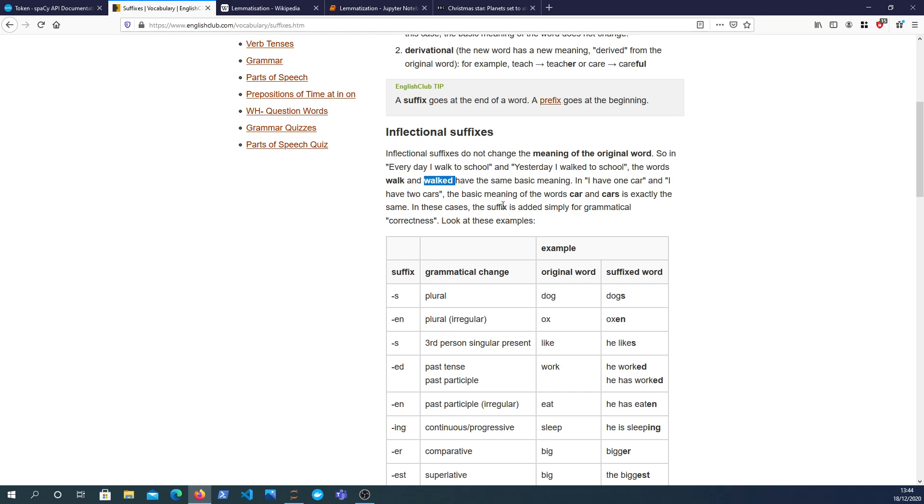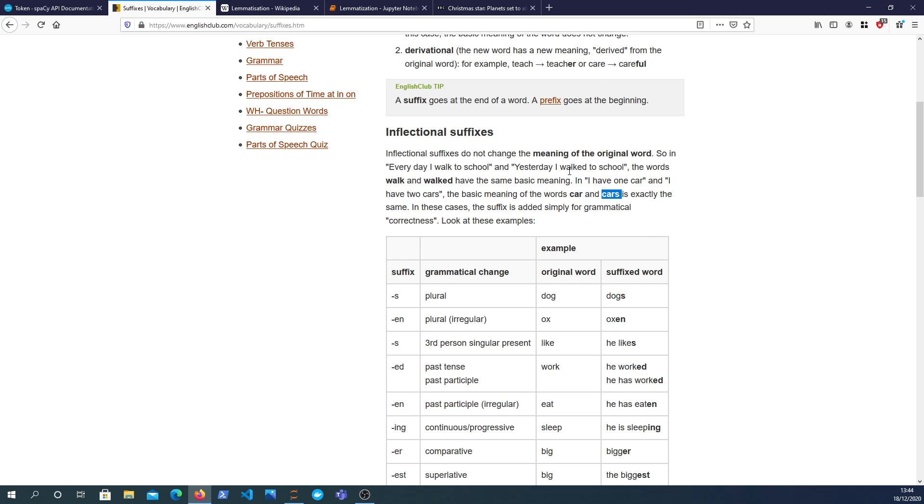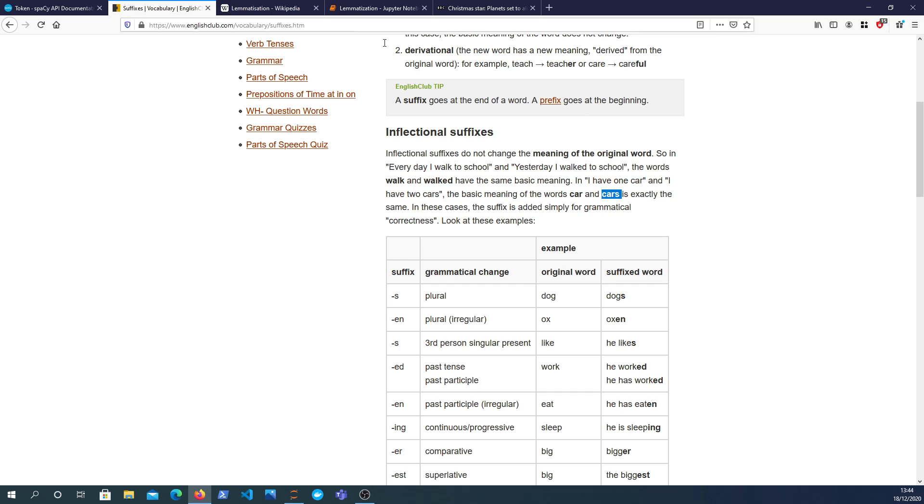So the word car, here's another example, the pluralization of car is cars. It's the same word for the intents and purposes of a machine learning algorithm or a text analytic service. These should usually be treated as the same word. So that's the concept of lemmatization.